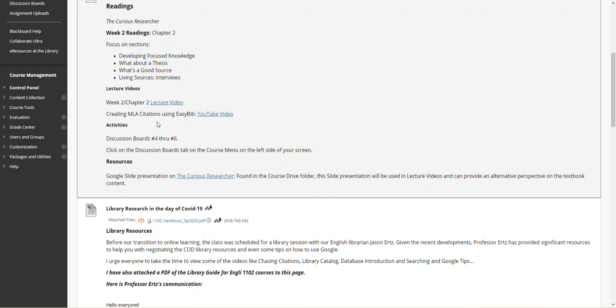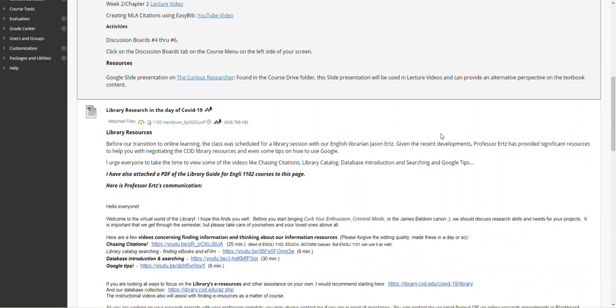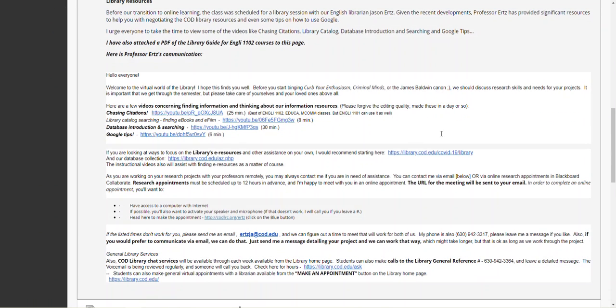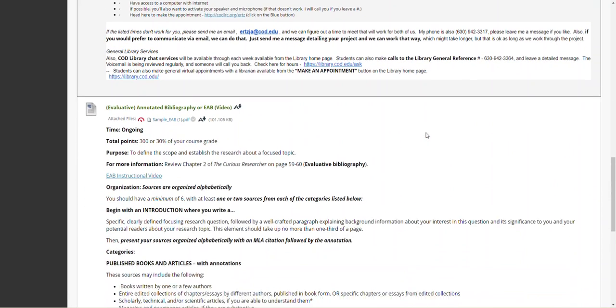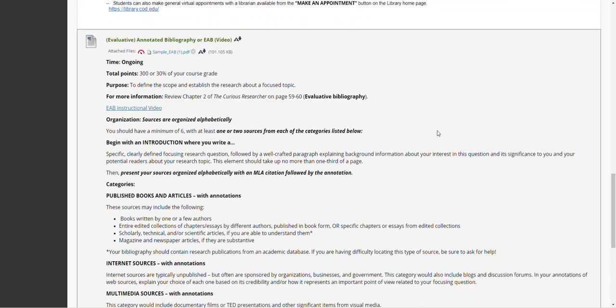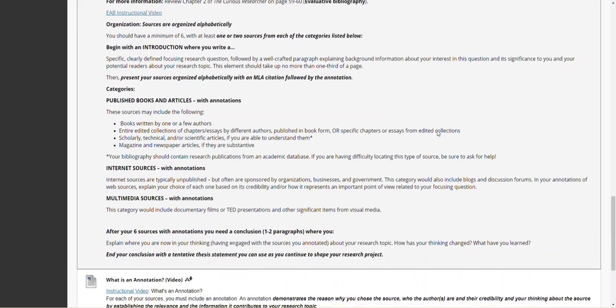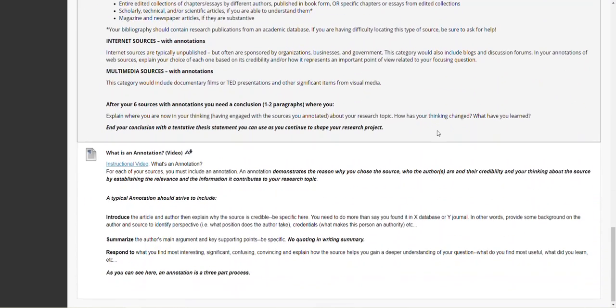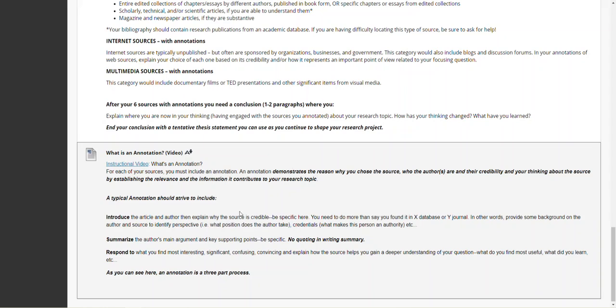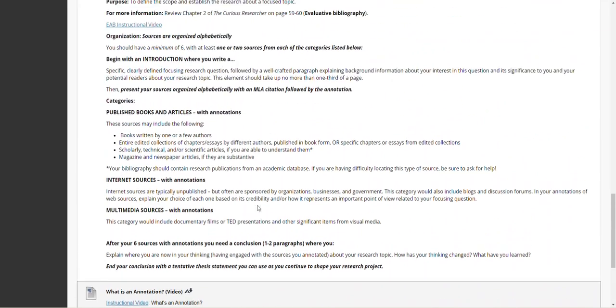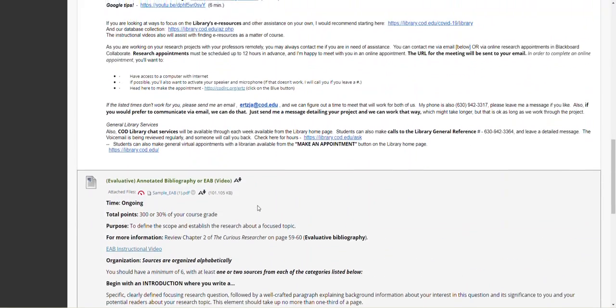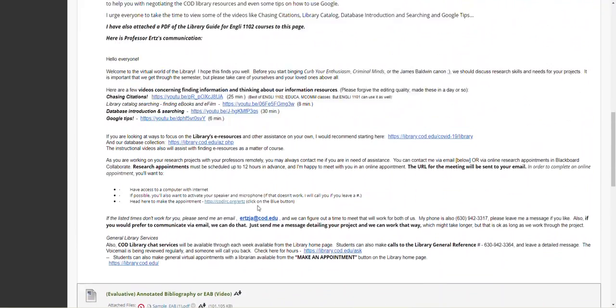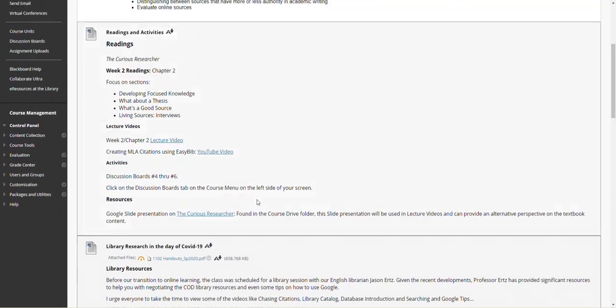also the great YouTube video on creating MLA citations, and as always, a link to the researcher PowerPoint. We have the library information and the annotated bibliography with example instructions and also the instructional videos on my expectations for the annotation along with the formatting of the annotated bibliography.